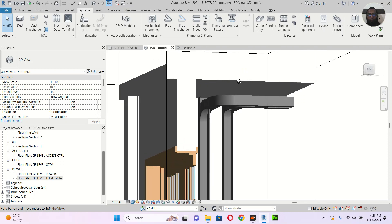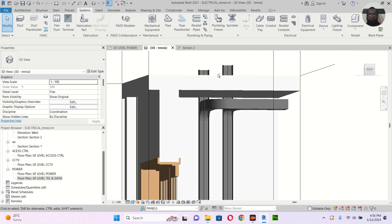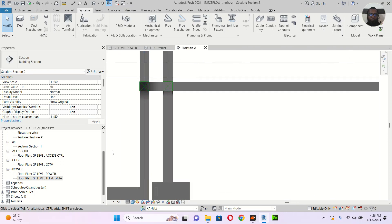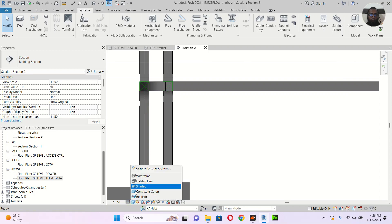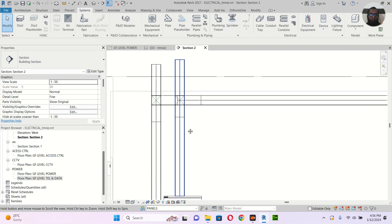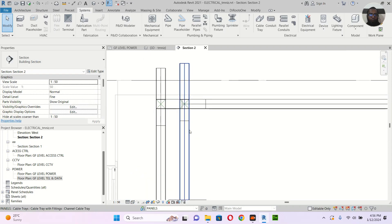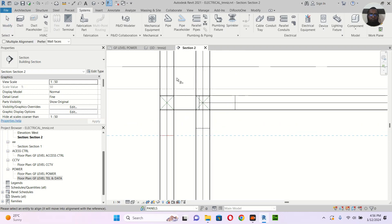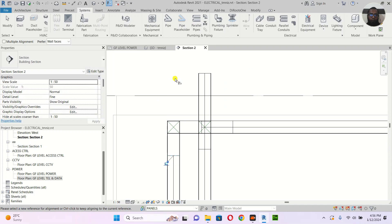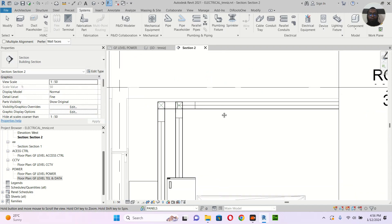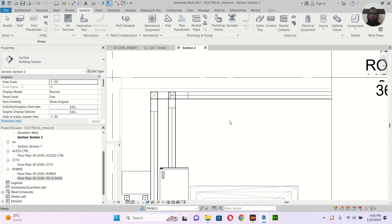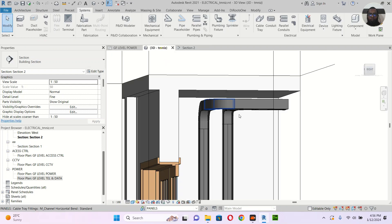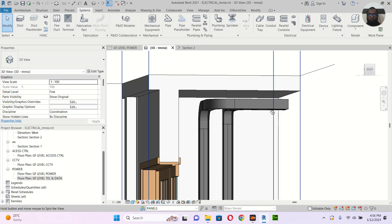If you go to the 3D, it looks something like this. Go to the section and make it wireframe so you can see clearly. Okay, align — click this one and click it here, and click this one and click it here. Now let's check in the 3D — it's almost done.